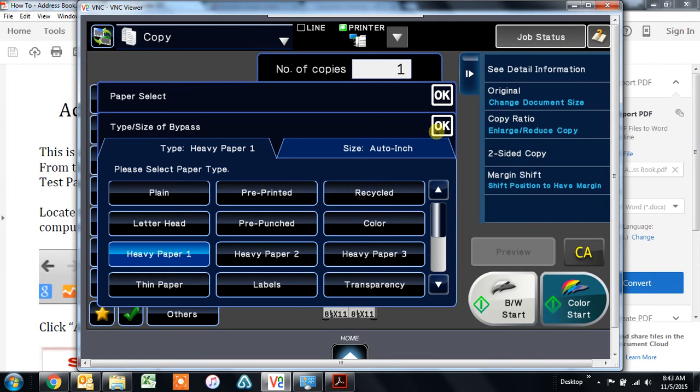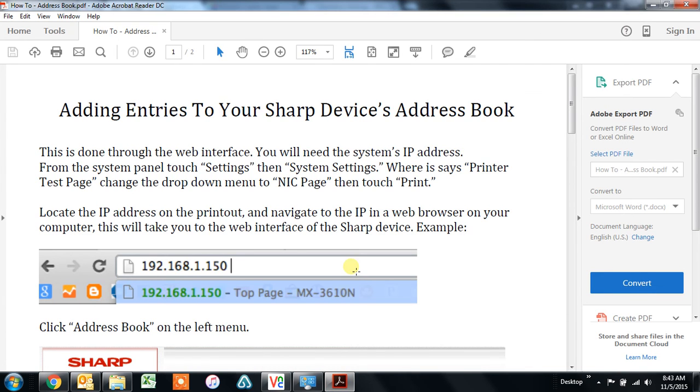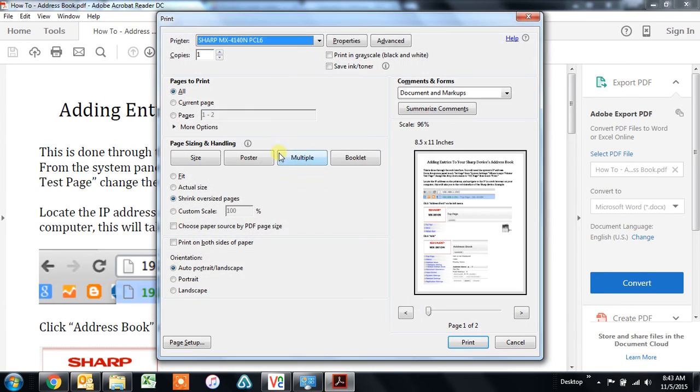If you print on several different types of media through the bypass tray, you'll need to change it depending on what type of paper that you choose in your print driver on the paper tab.